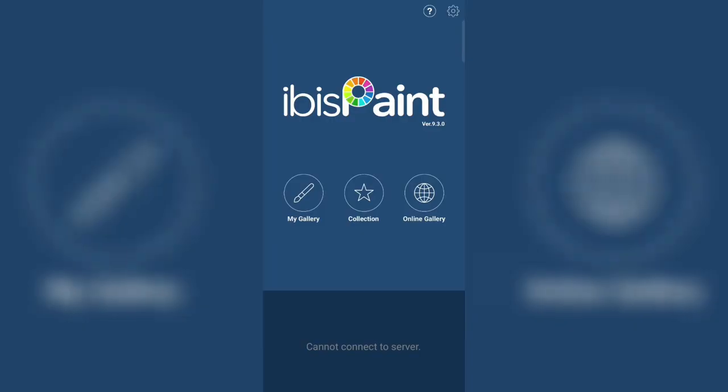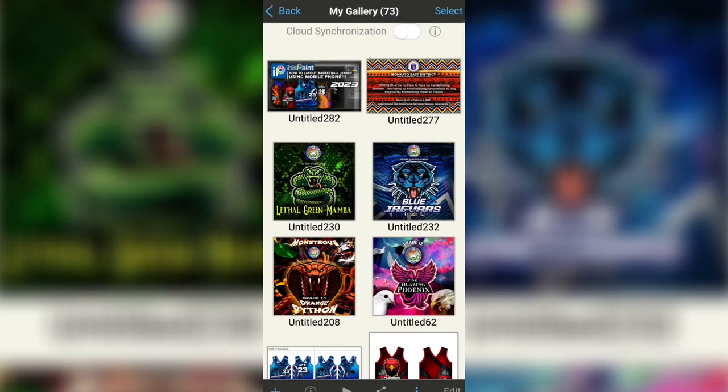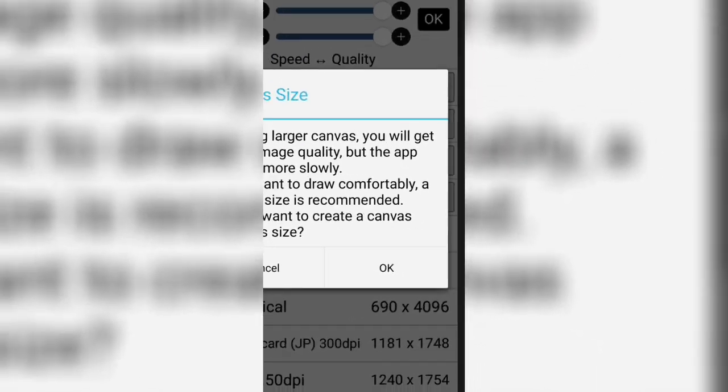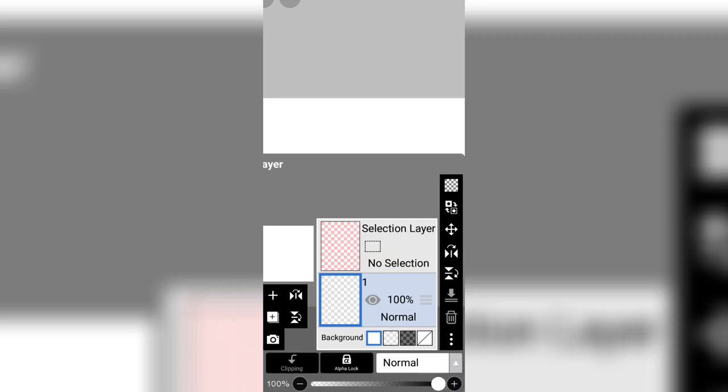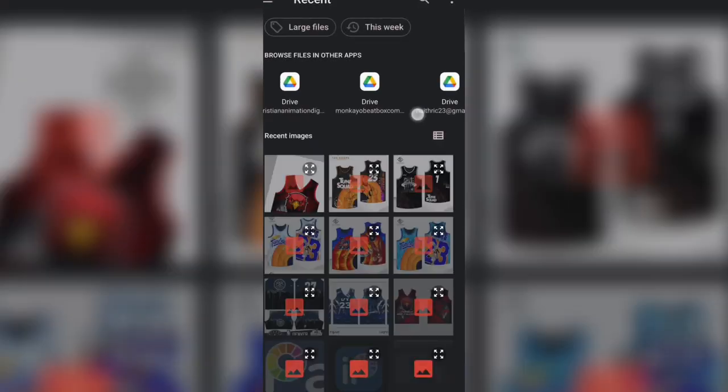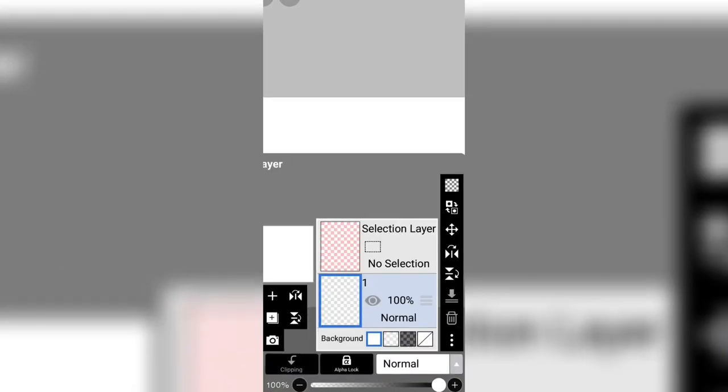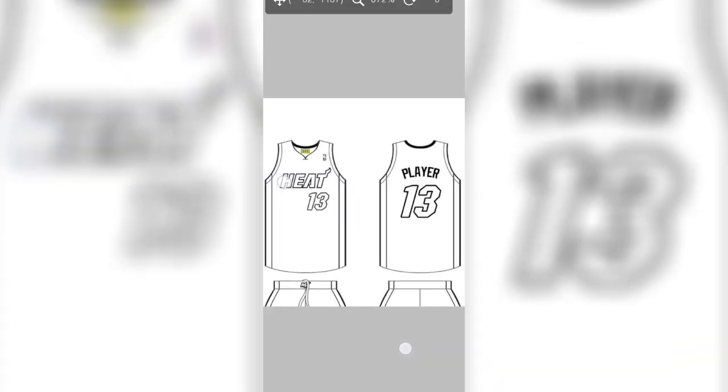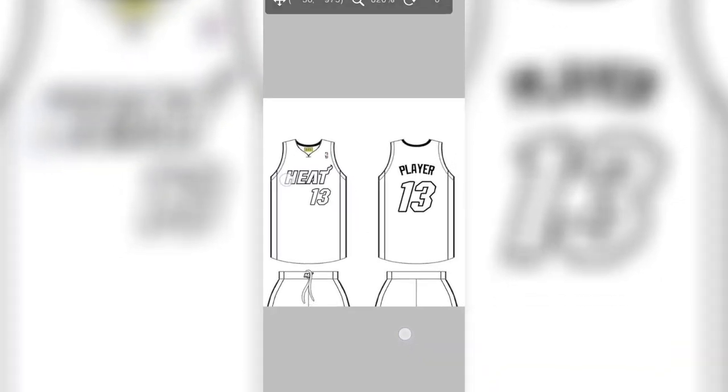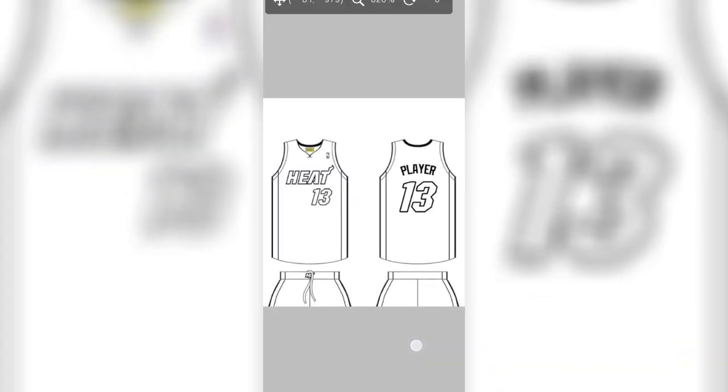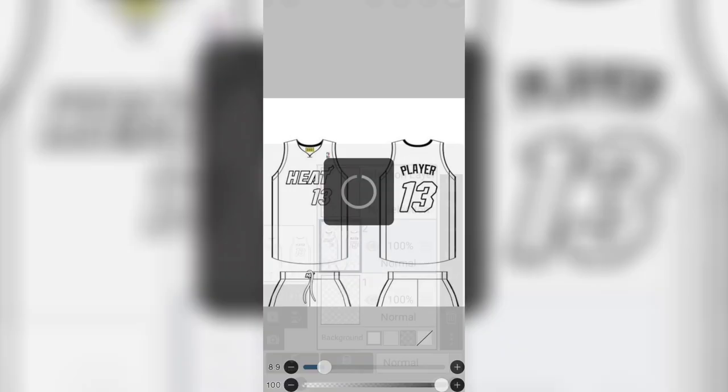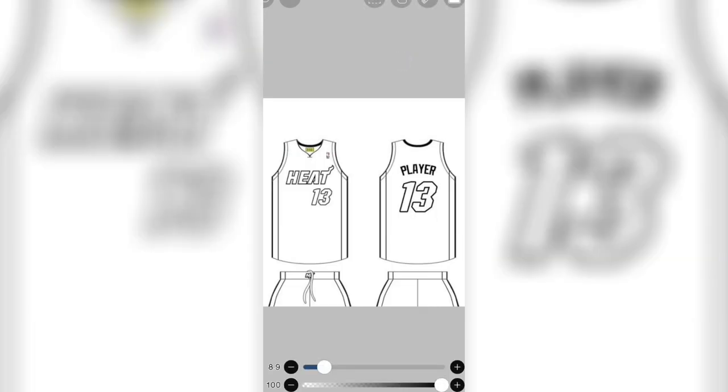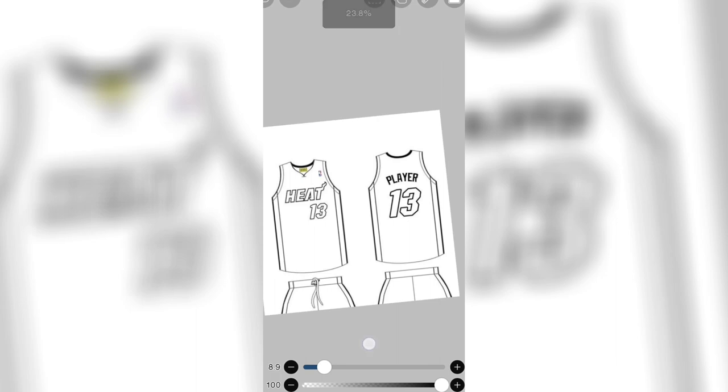First open IBIS Paint application and create the JHD canvas. Import the Jersey template and then remove the following.